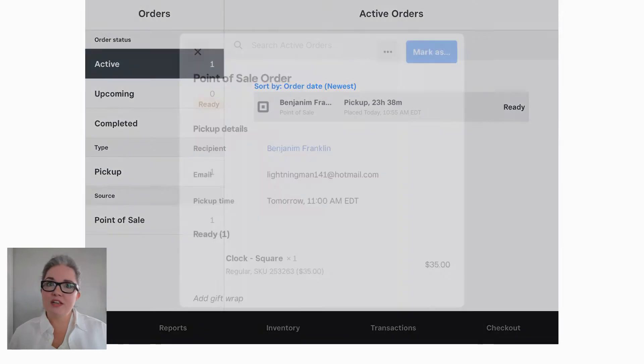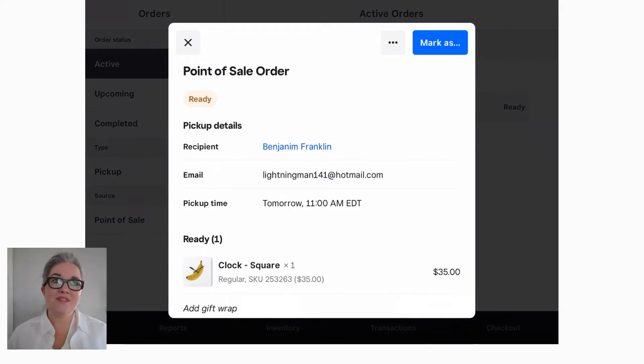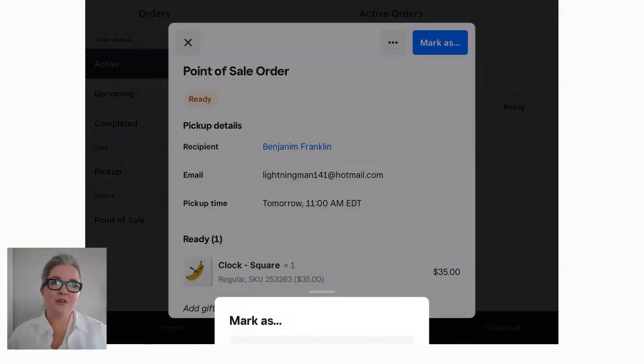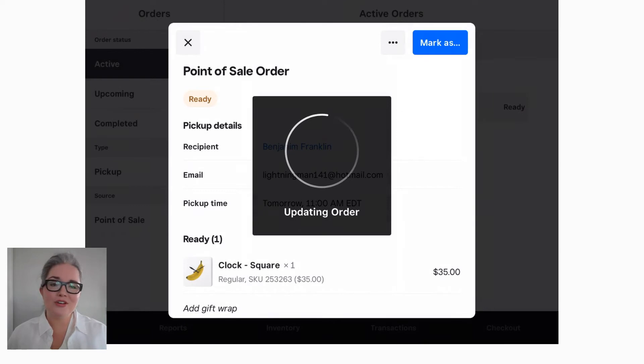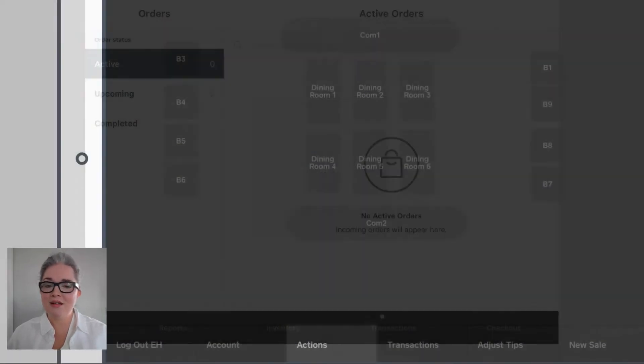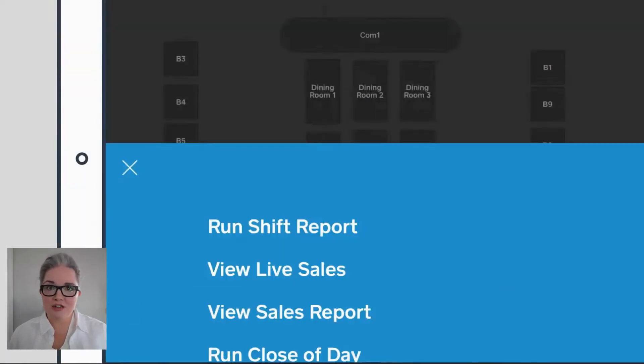But if you only accept orders with advance payment, then your online ordering tool has already processed the payment, and all you need to do is mark the order as complete and close the check.